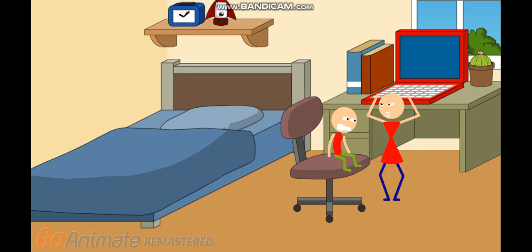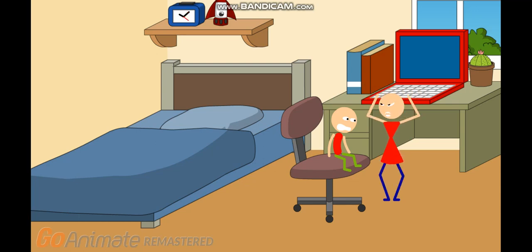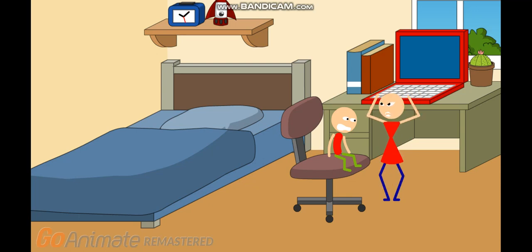Gobrat, how dare you make a fake VHS opening to Scoob from 1973 on Paramount Pictures? You know Scoob was made from 2020 on Warner Brothers.